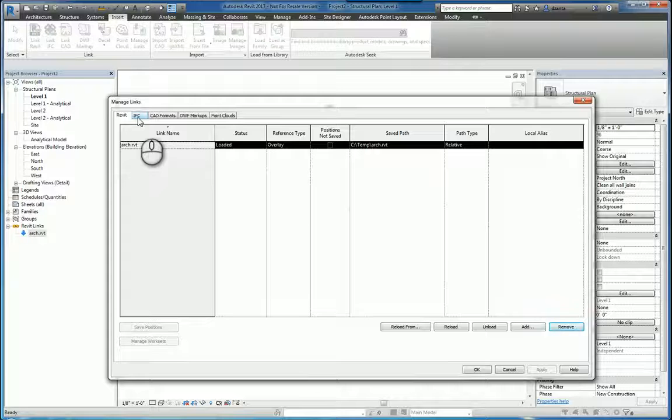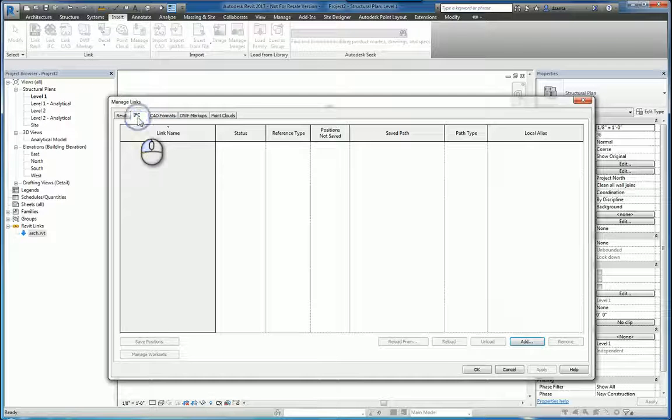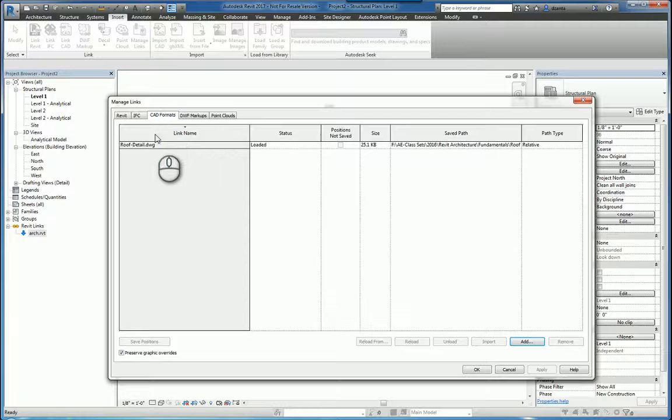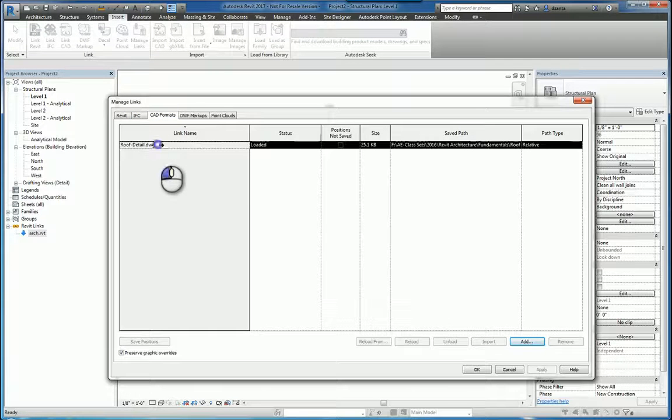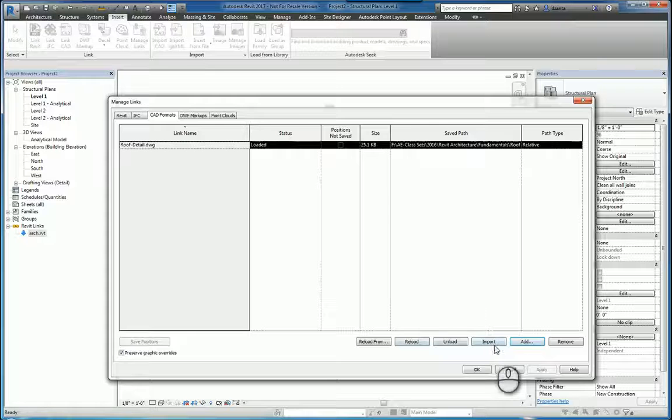And it basically takes the arc.rvt file out of this host file. Depending on what type of files you have to work with and what you have already loaded, you may have additional features as well.